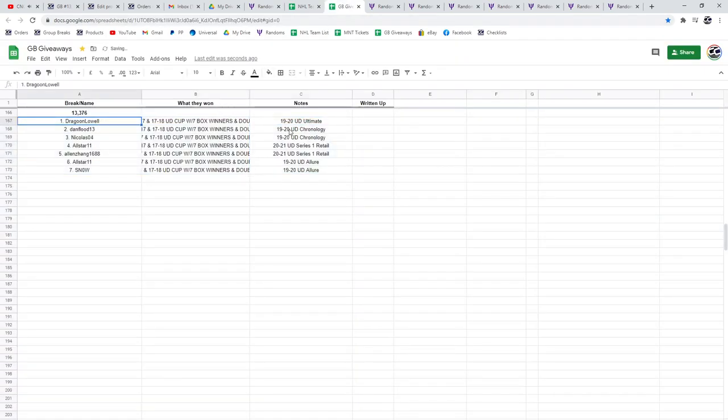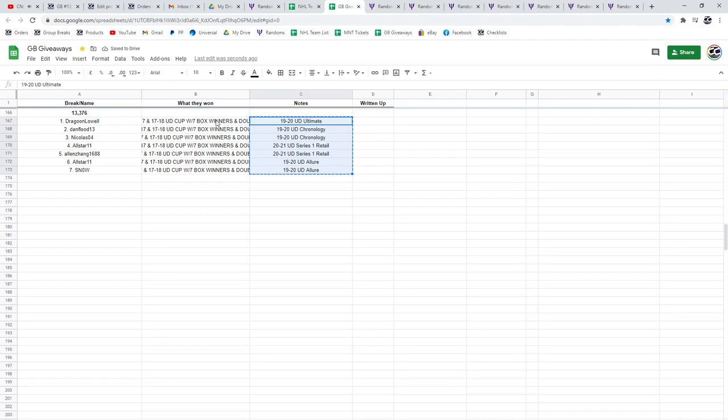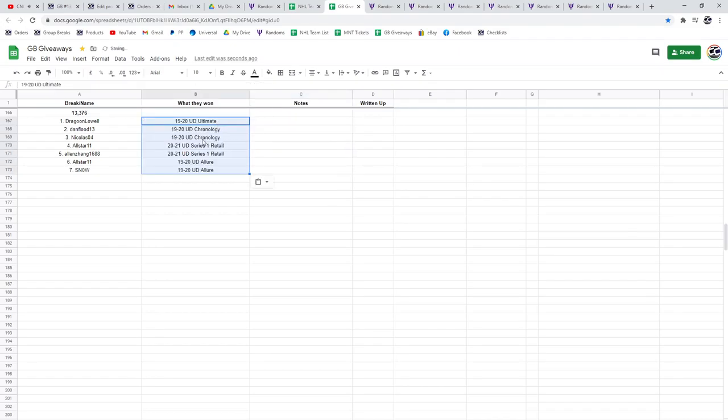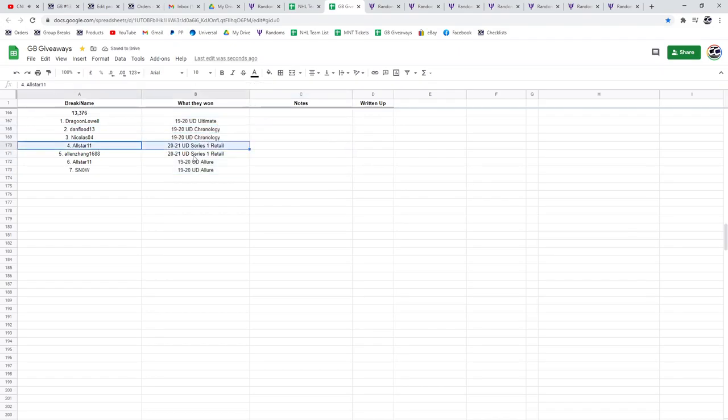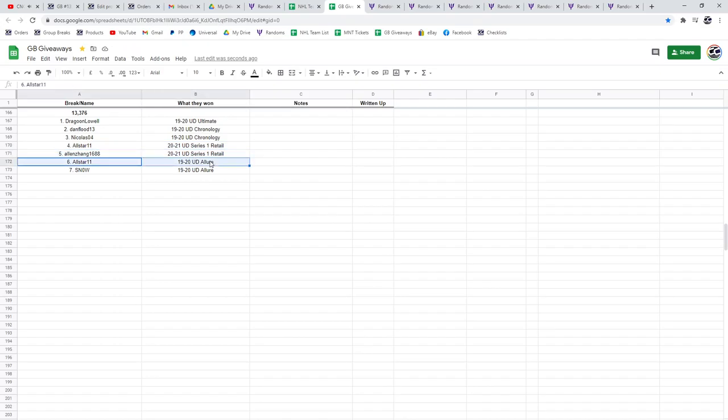So, Dragoon gets the ultimate box. I'm just going to shift this over there. Chronologies goes to Dan and Nicholas. All-Star gets a retail. Alan gets a retail. All-Star Allure and Snow Allure.